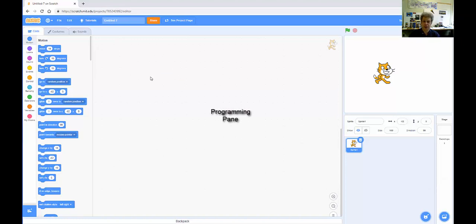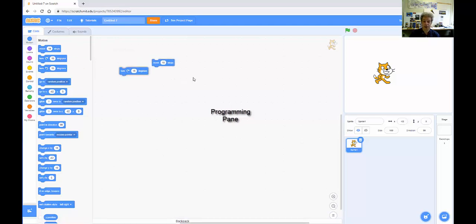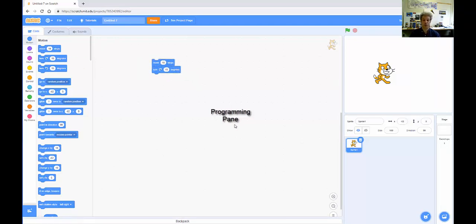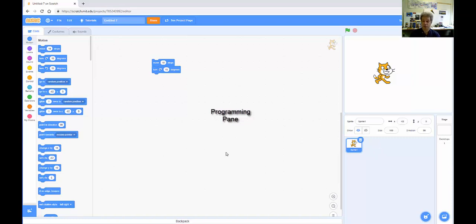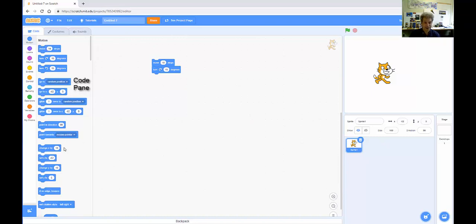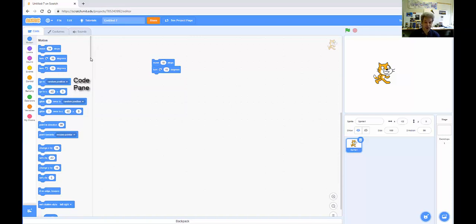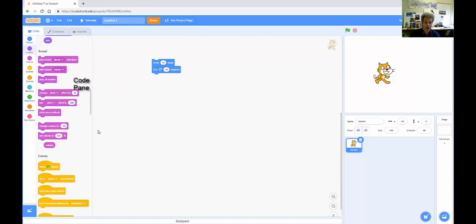This big middle pane is where you do the actual programming, and you program by dragging over blocks and dropping them in. So I can put in a couple of blocks. And now this program is associated with this sprite, and if I had another sprite, then I would have a separate pane for that sprite.